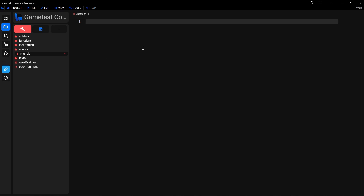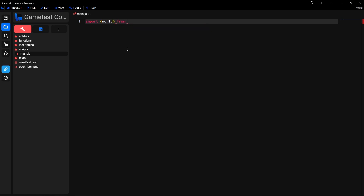I can't really explain too much about JavaScript because it would take a lot of hours just to explain it. So once you do have this file open, the first thing you want to do is type in import and then curly brackets. Inside of the curly brackets, you want to type in world. Then outside of the curly brackets, you want to type in from, and then in here you want to type in mojang-minecraft. Make sure you spell it exactly like this or this will not work. This will just import a few things that we're going to need.